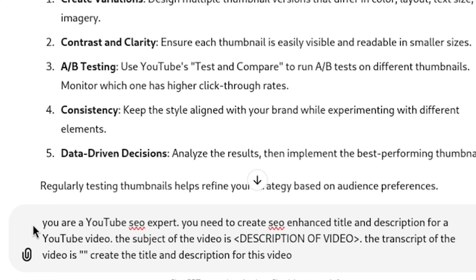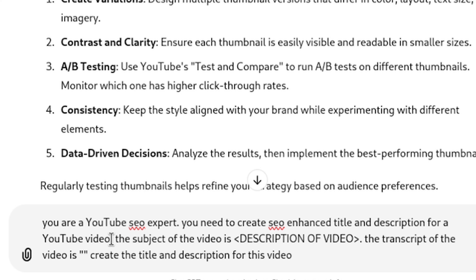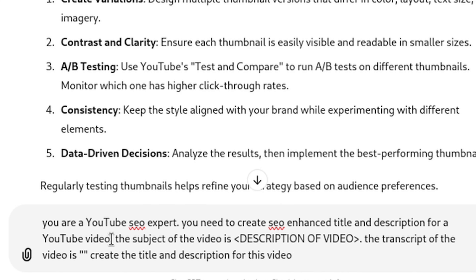The prompt specifies the perspective of the AI: 'You are a YouTube expert. You need to create SEO-enhanced titles and descriptions for YouTube videos.' If you're making shorts, you may want to change it to YouTube Shorts, in case there's any difference. Then you add the subject of the video and a description of the video.